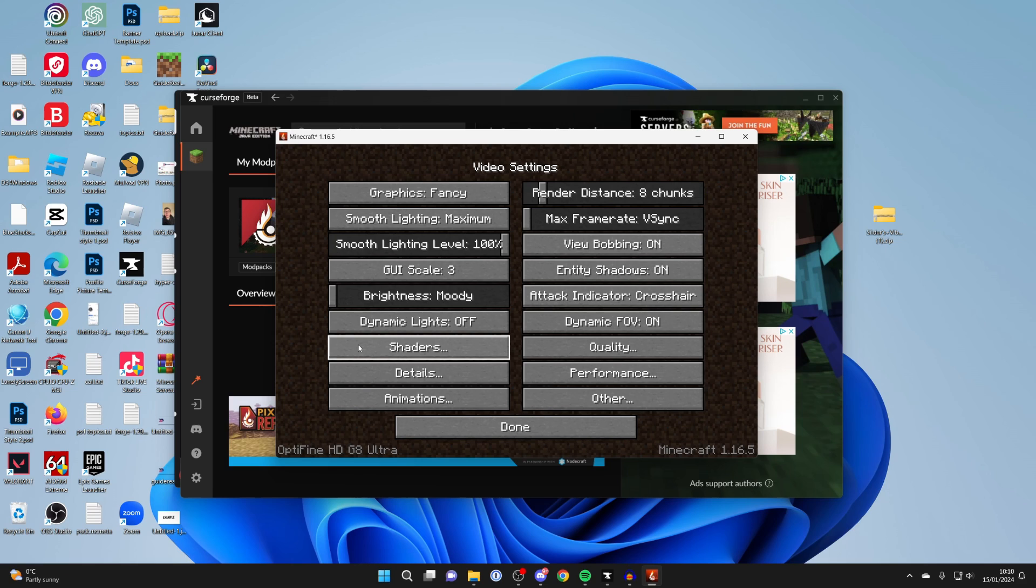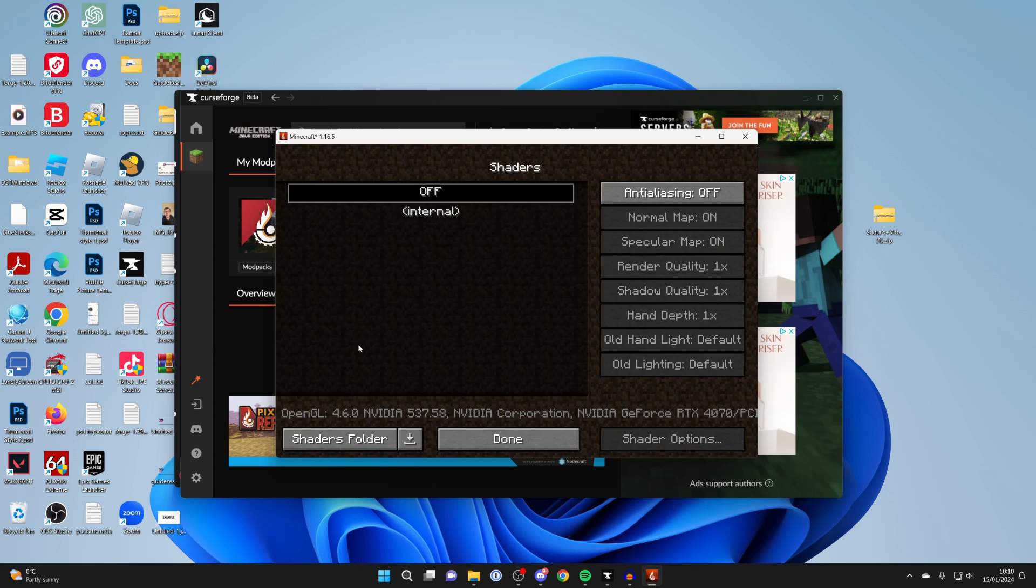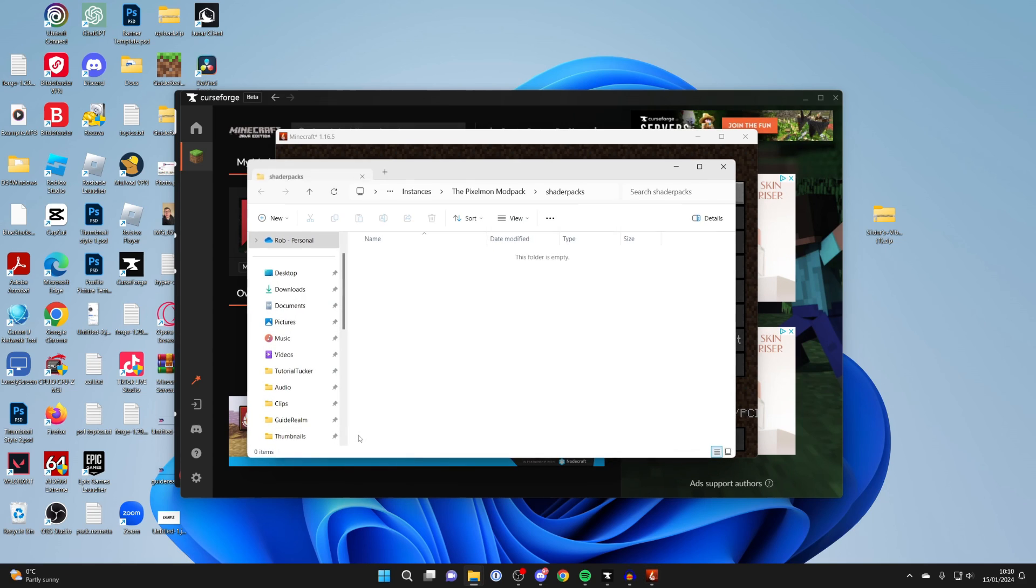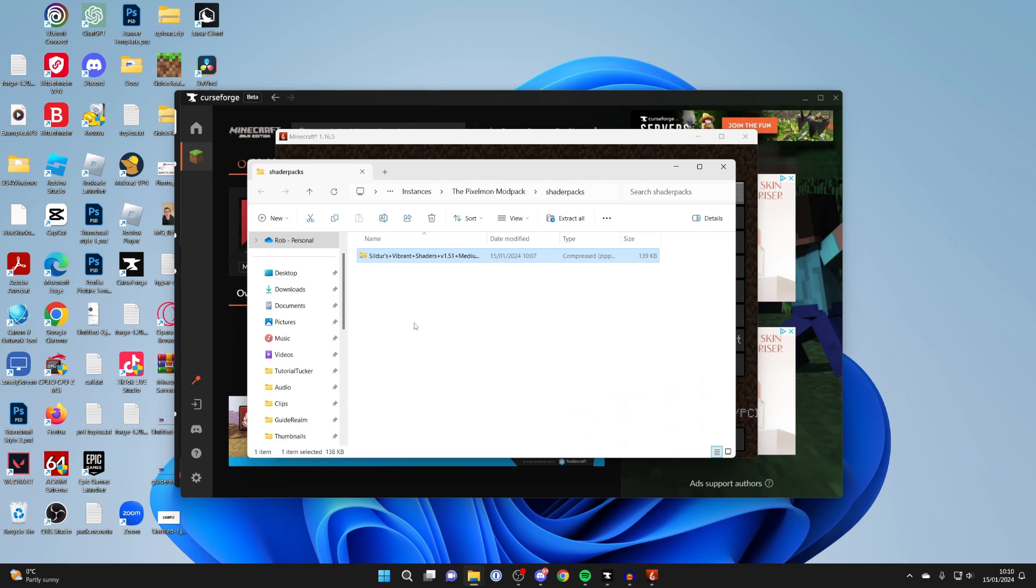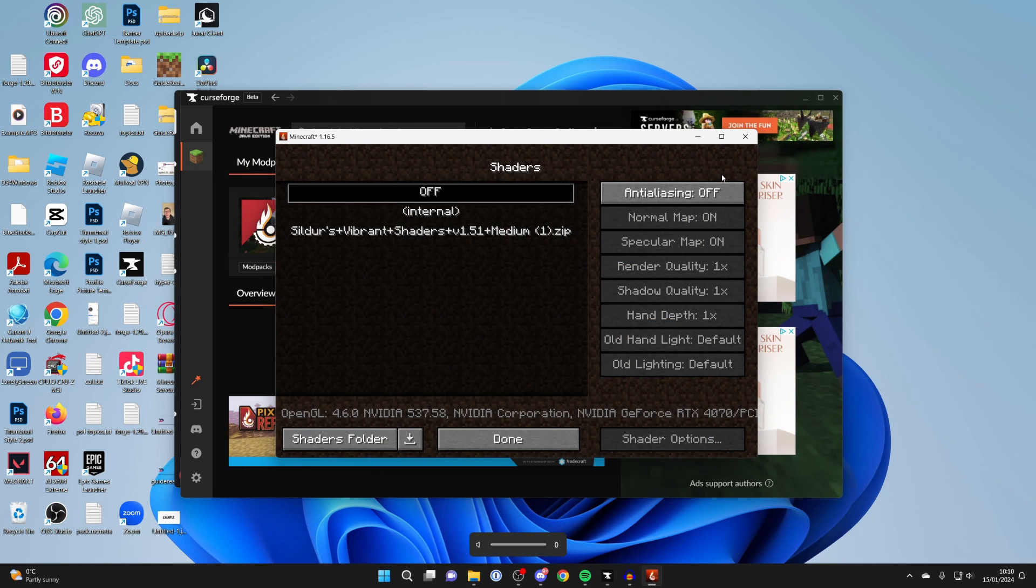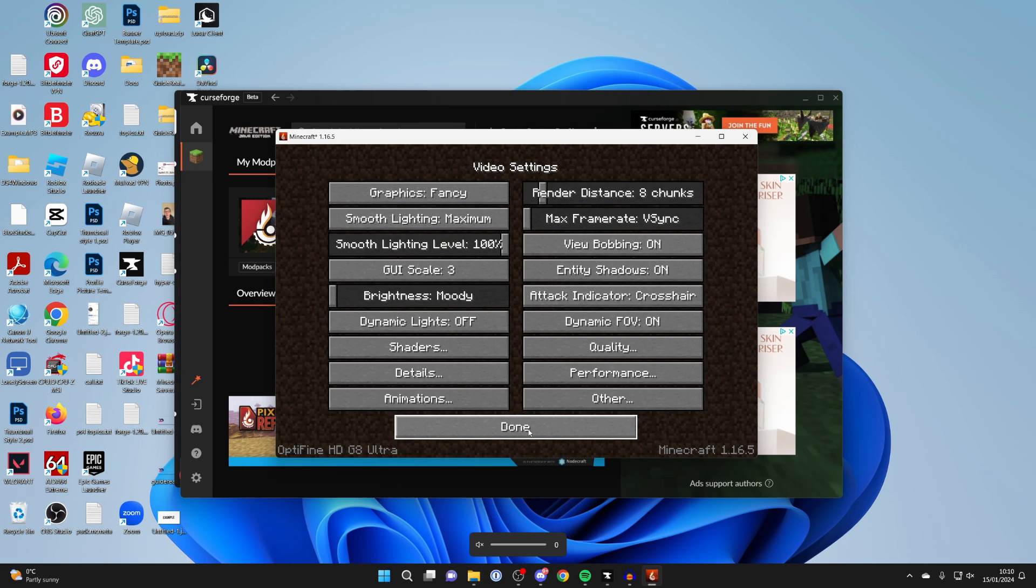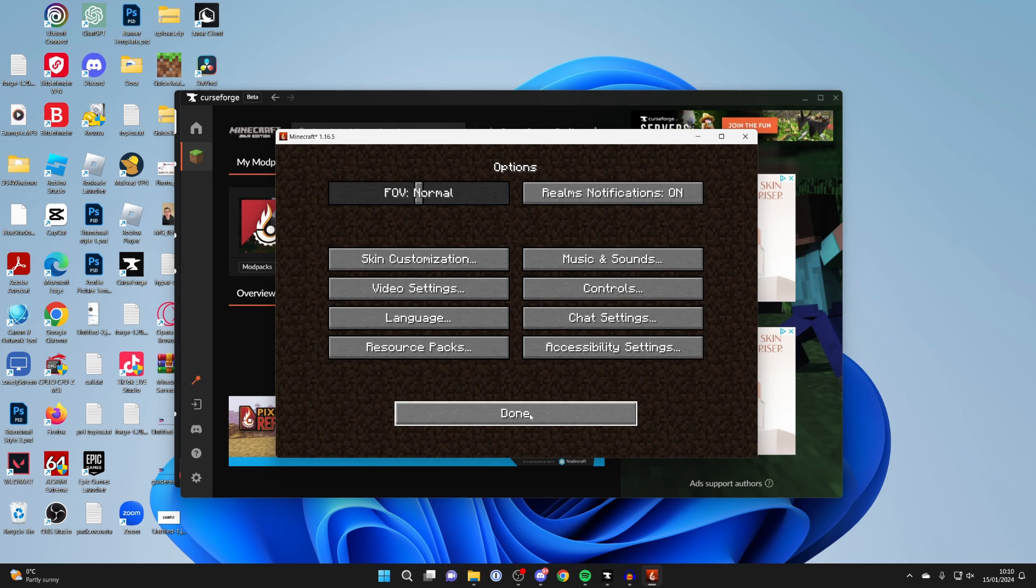We can then click on shaders and click on shaders folder, and then drag the shader pack in you downloaded. That's it. You can then press OK, press done, press done again, and then you can get into a world.